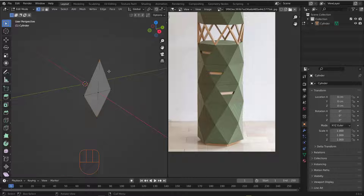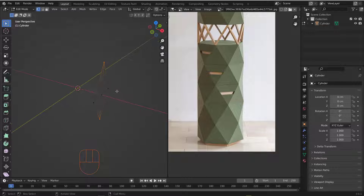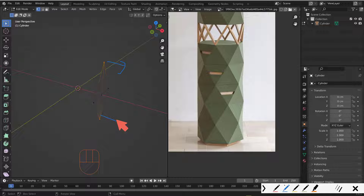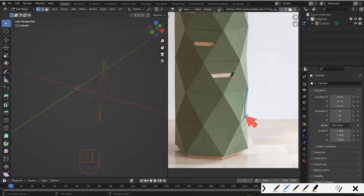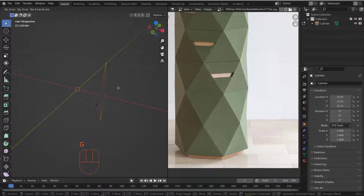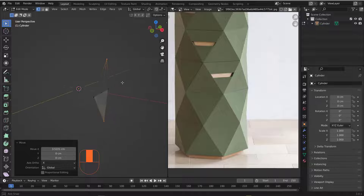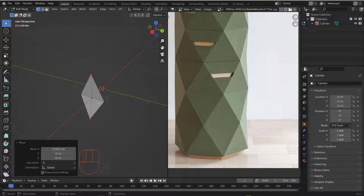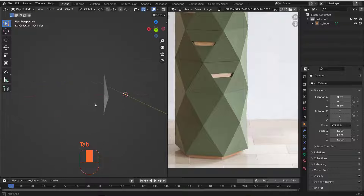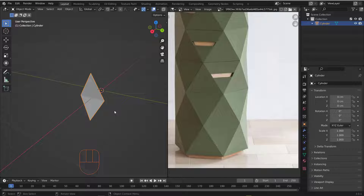Now I have this design. I'll grab this vertex and move it slightly — I think there's a bit of a bend in the middle I need to account for. I'll grab those vertices, hit G then X to move them just a little bit, not too much. That's great.